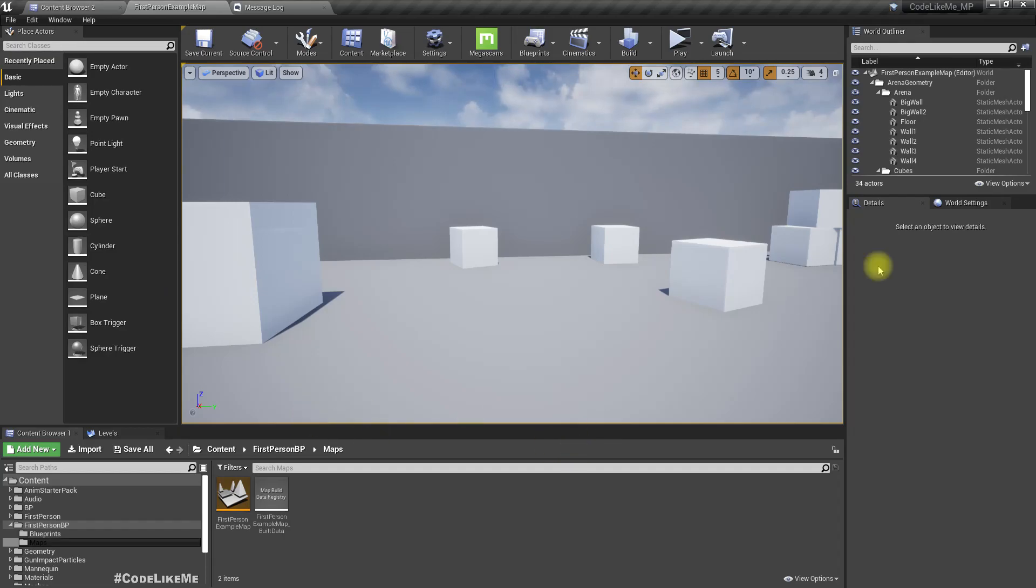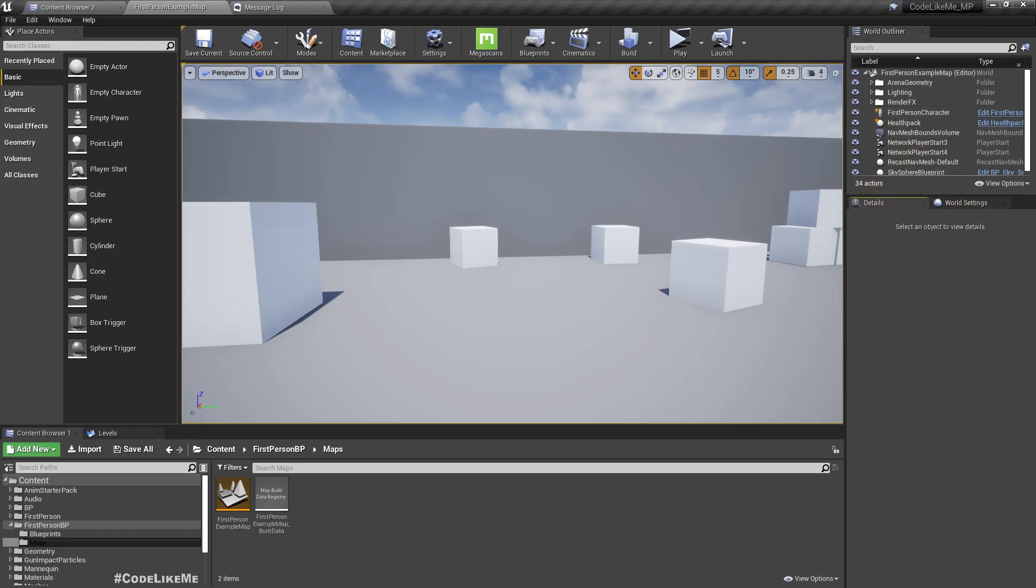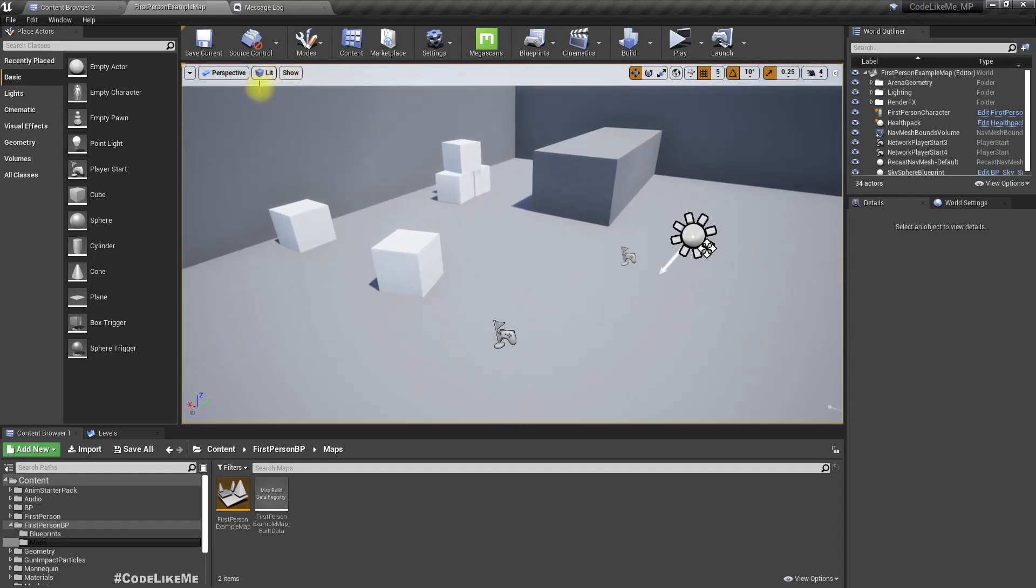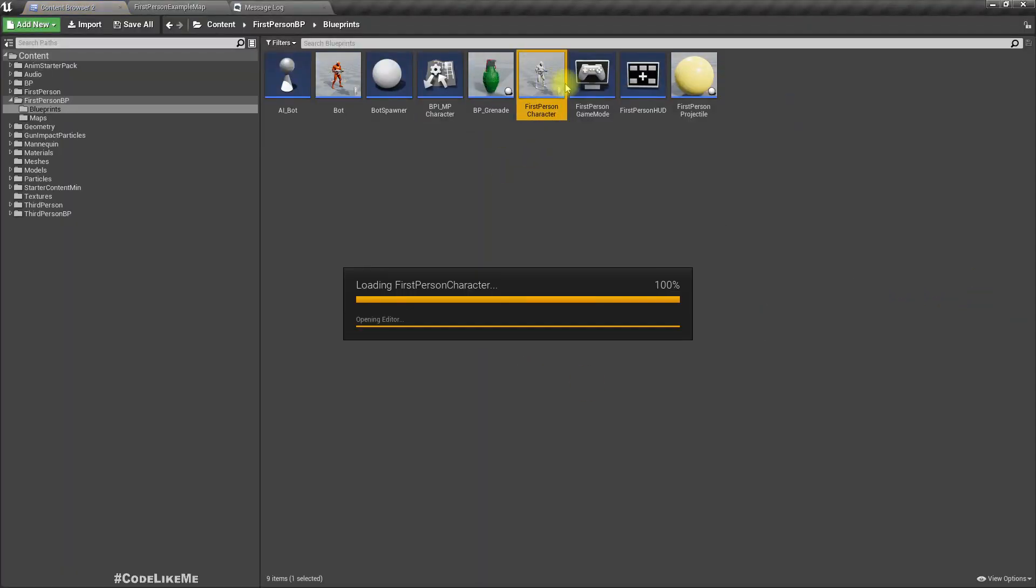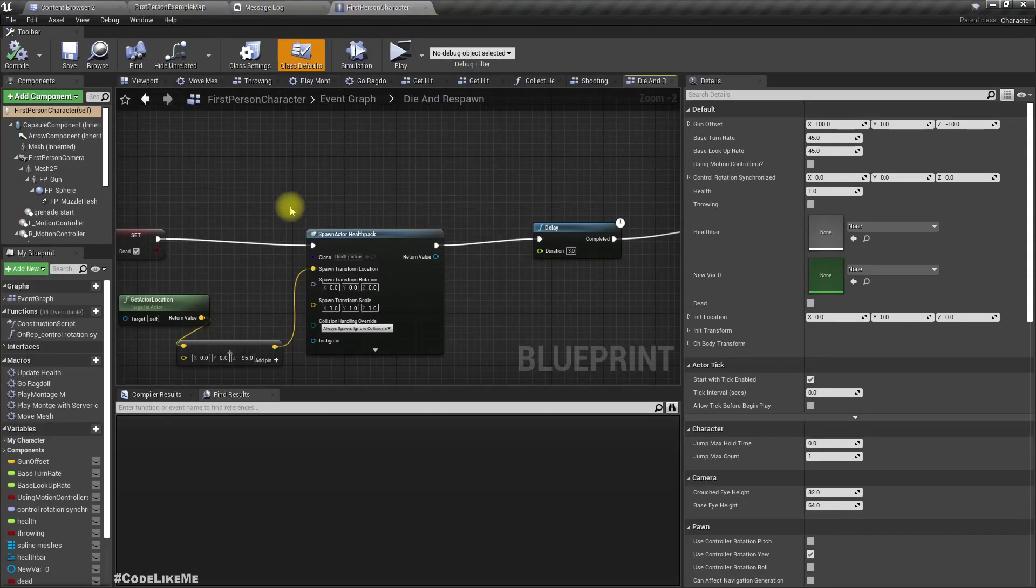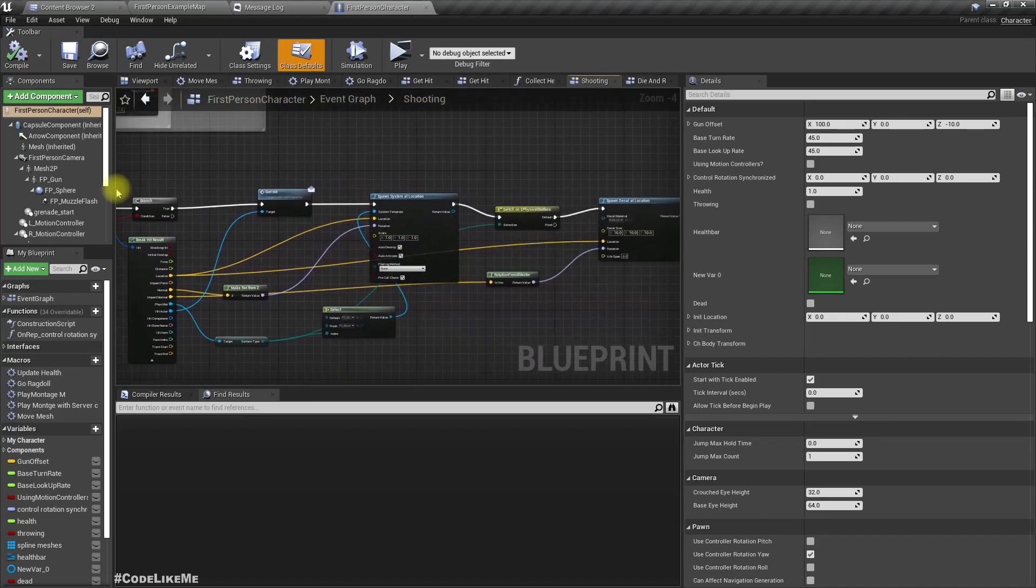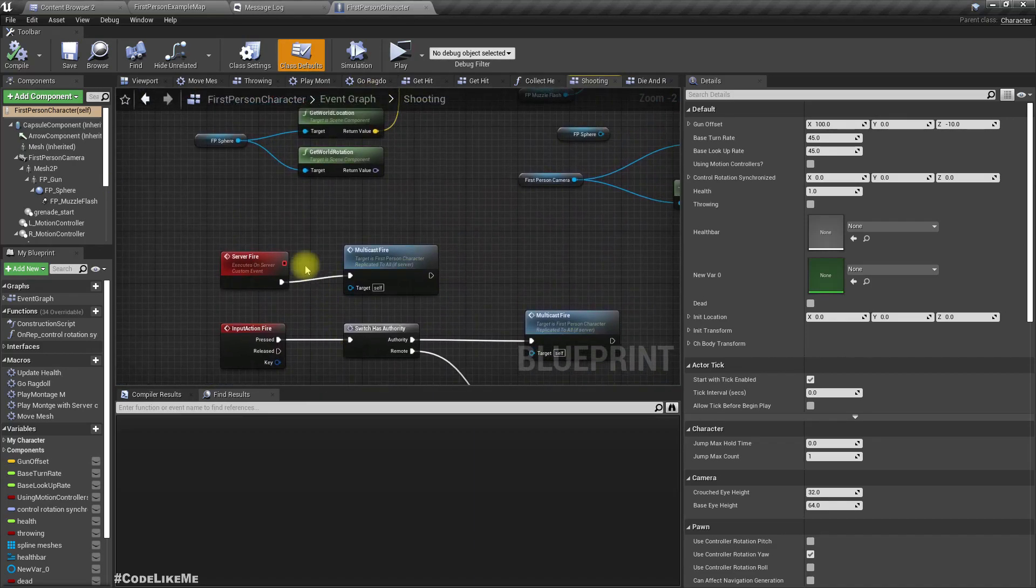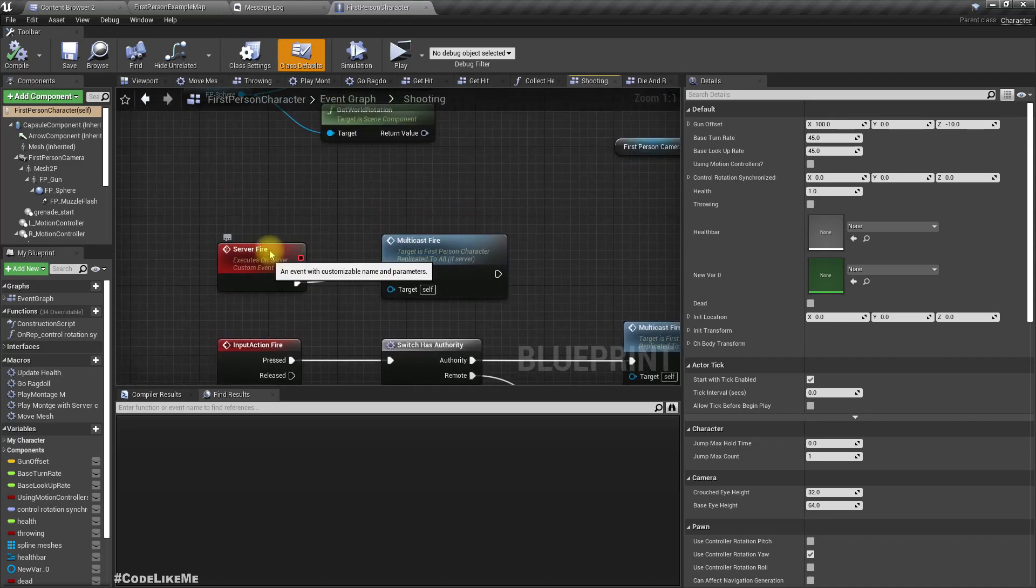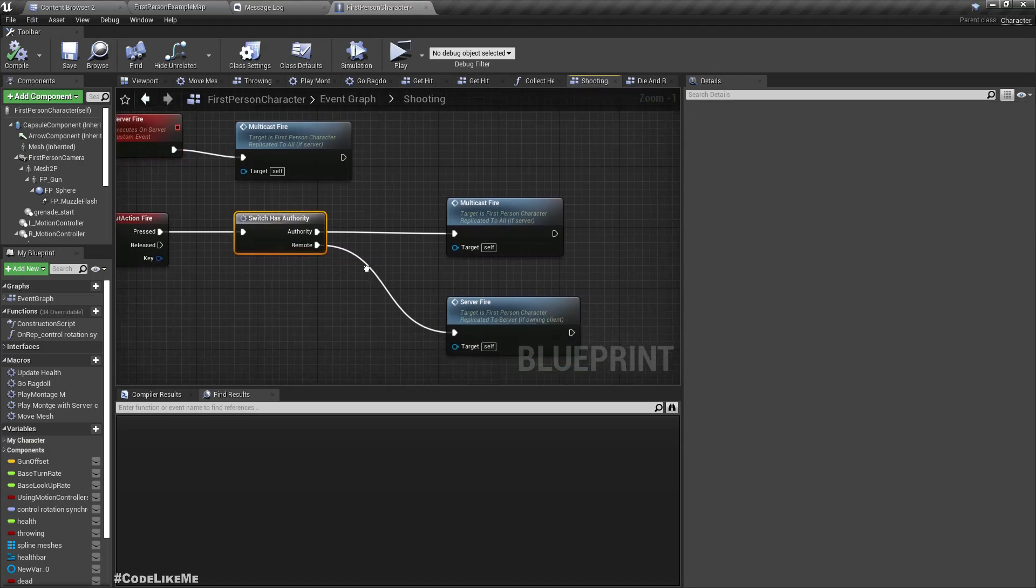Let's fix that issue before moving further in this series. Let me open the first-person character. Under shooting, we have these two events: server fire and input action fire.